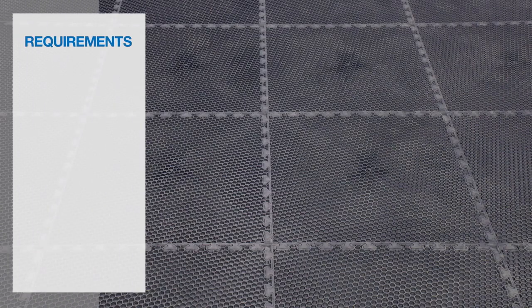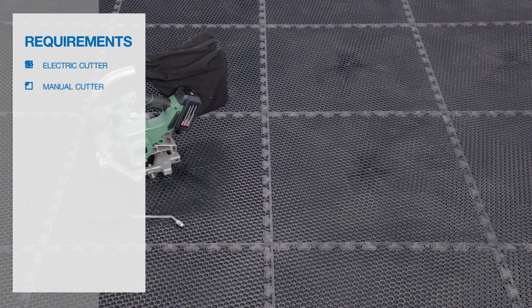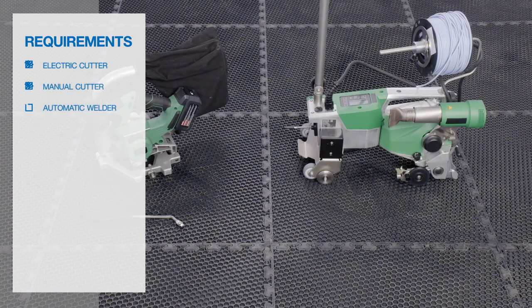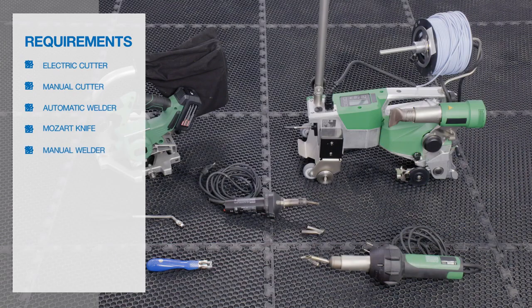What do we need for welding? Electric cutter, manual cutter, automatic welder, Mozart knife, and manual welder.